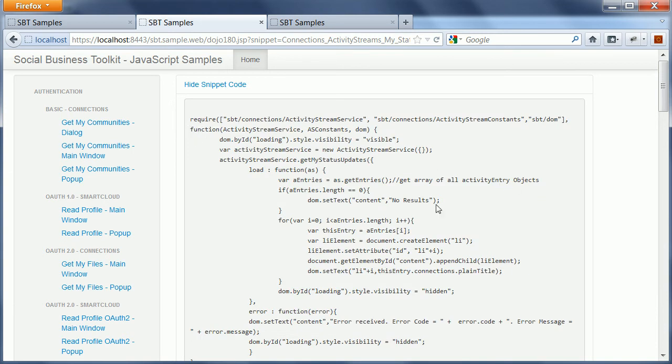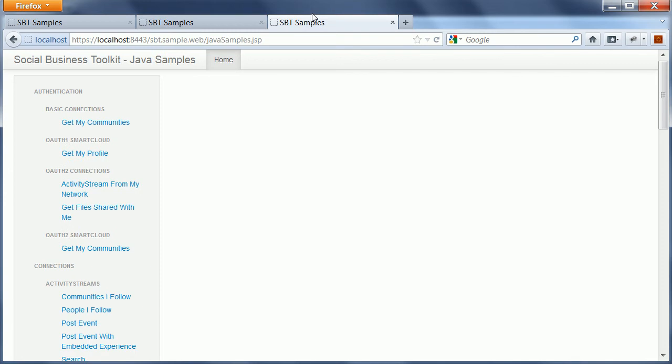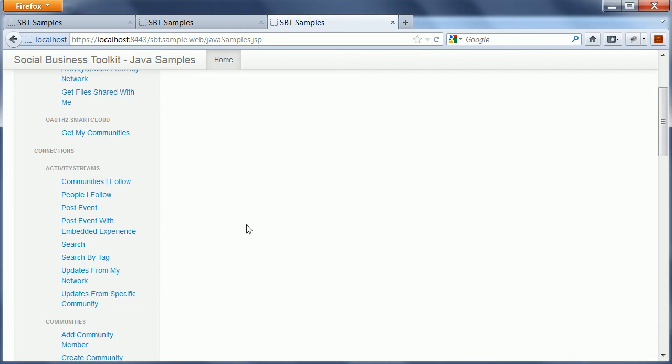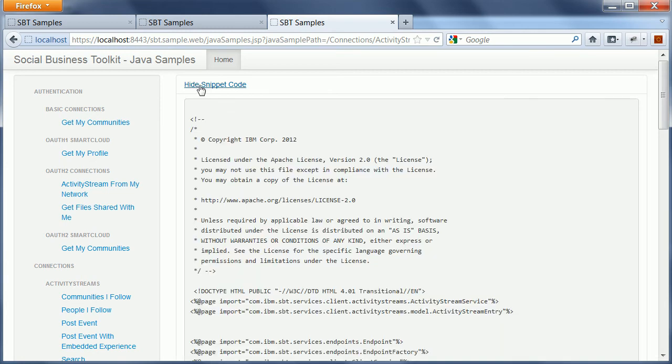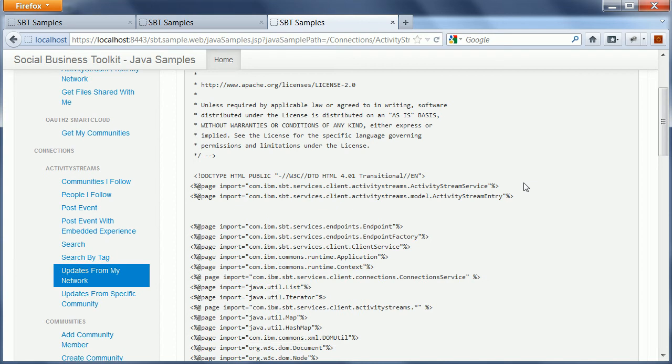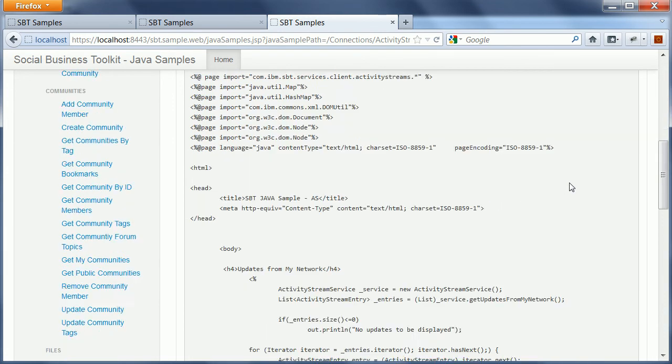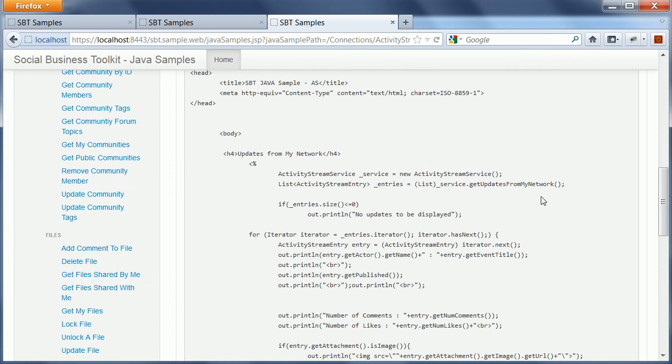And again, this is the one that I demonstrated previously. Very similar for Java snippets, I also have the list of available snippets here. For example, one updates from my network, which is again directly executed against IBM Connections. And I can see the source code in this case of the JSP right within the sample application here. For example, you need to import Java package or Java class activity stream service. And then there are methods like get updates from my network.